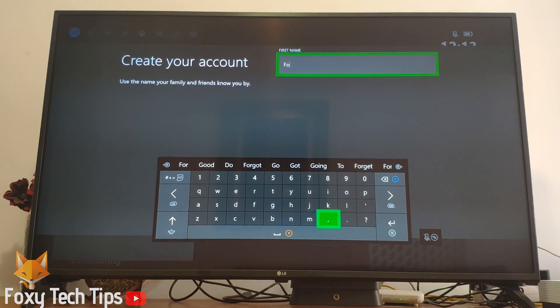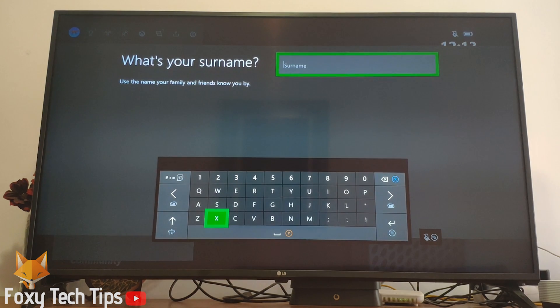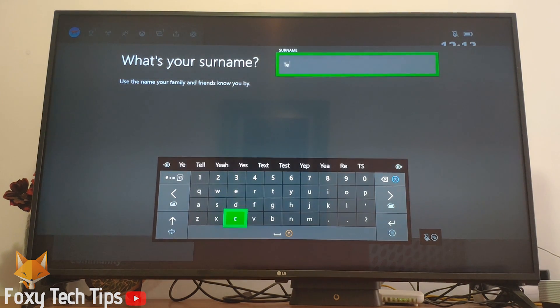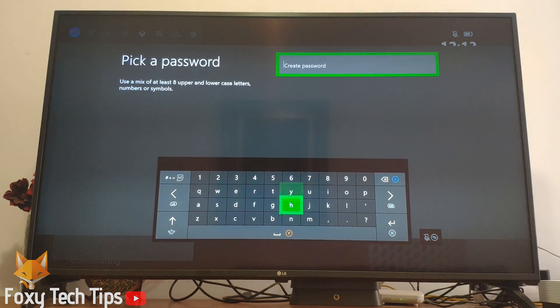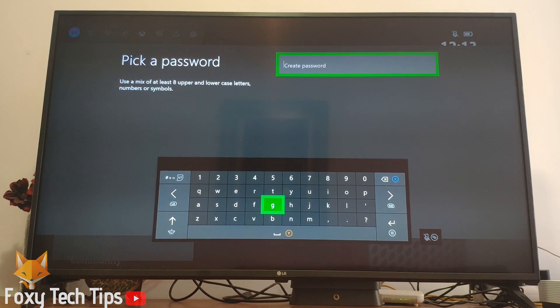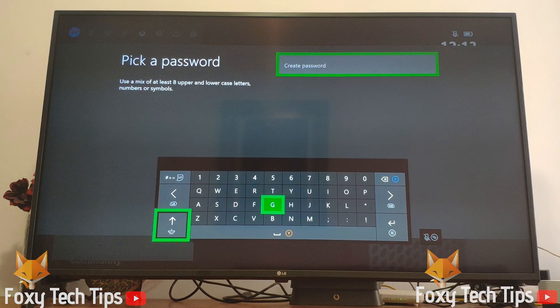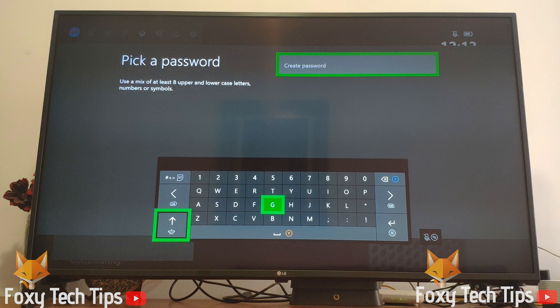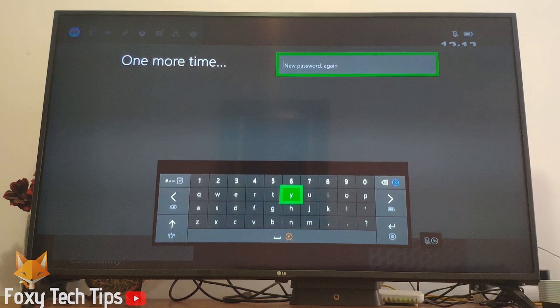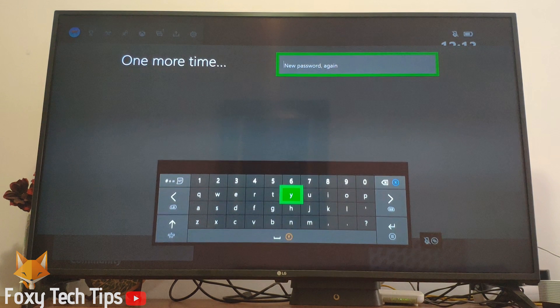Now enter your first name, followed by your second name. Now choose a password for your account. It must be at least 8 characters with a mix of uppercase, lowercase, numbers and symbols. Confirm your password.